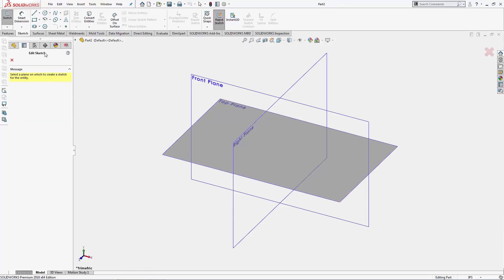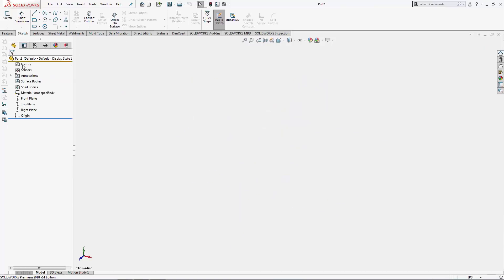To start a sketch itself, we are on the sketch command tab but let's make sure we're clicking the sketch command itself. Really need to click that button to execute the command. When we do so, we're prompted to start our sketch on a 2D face or plane.